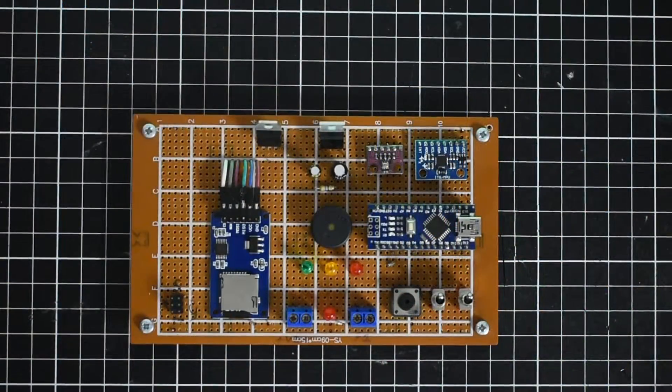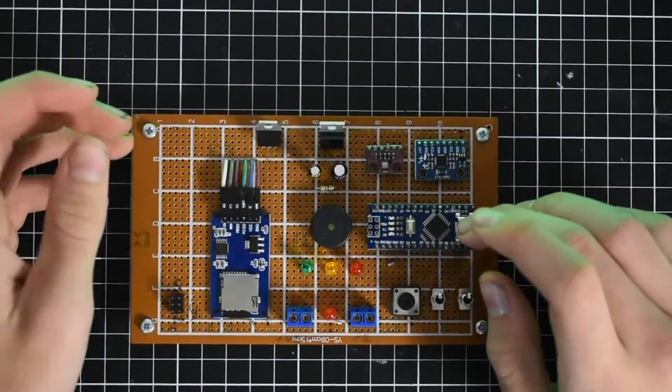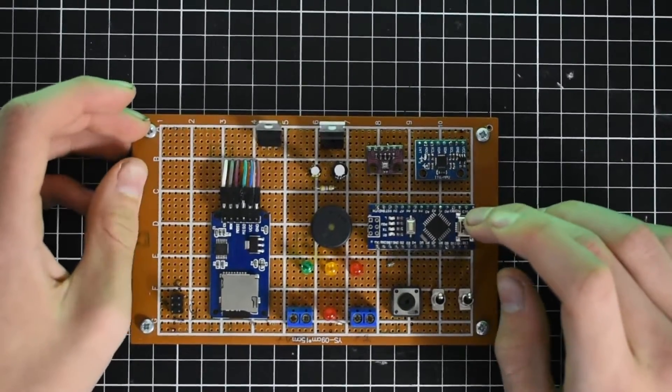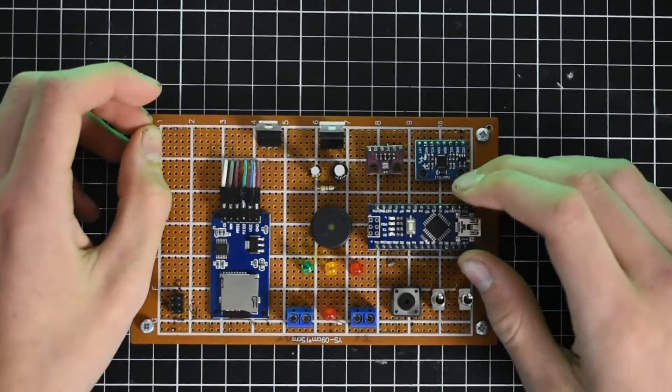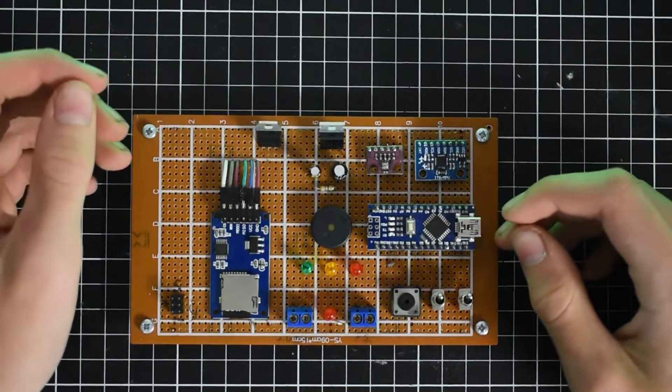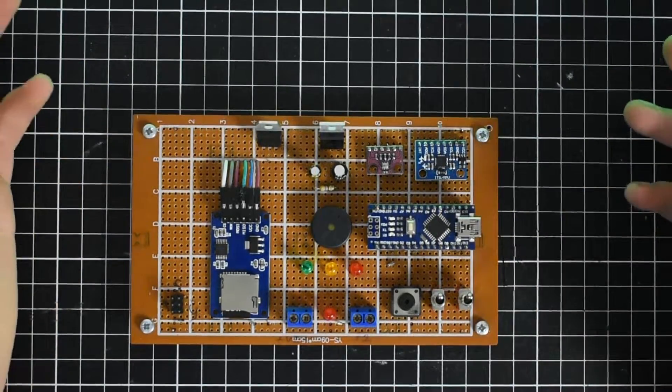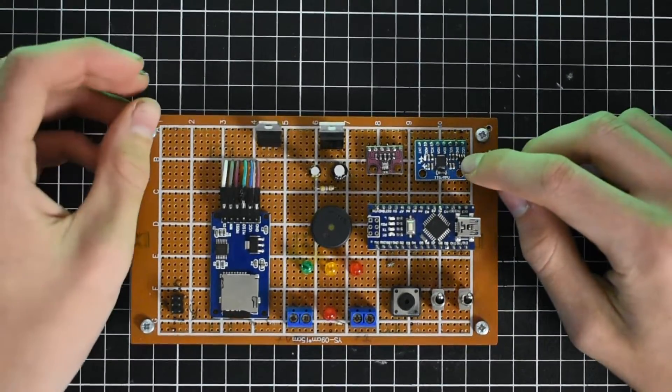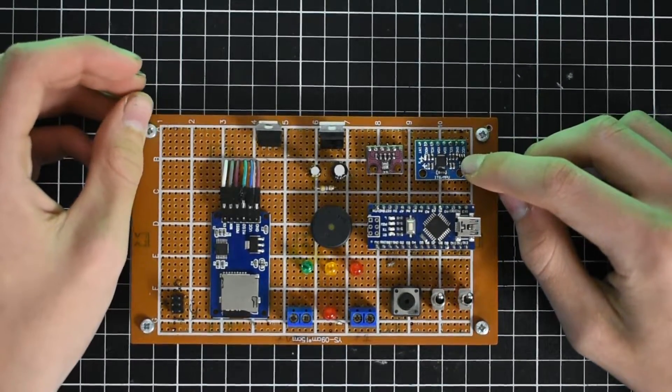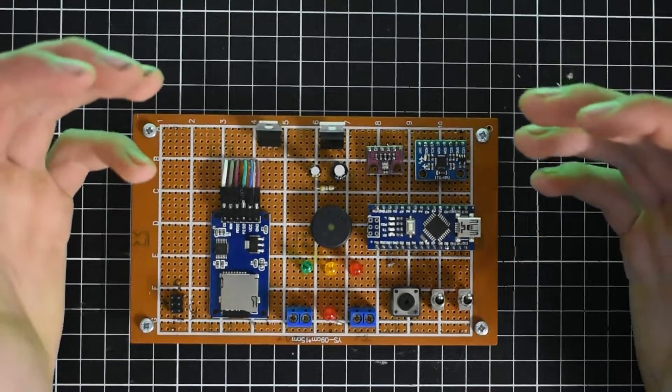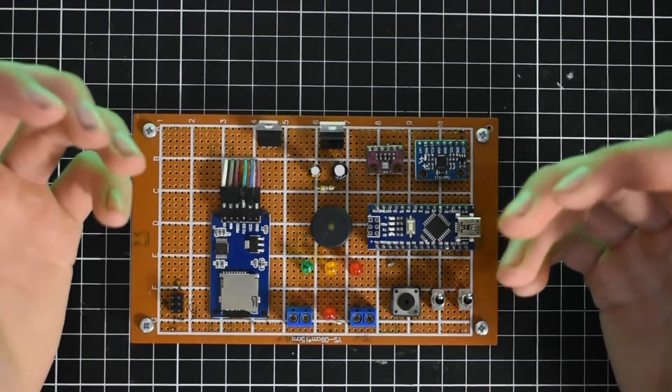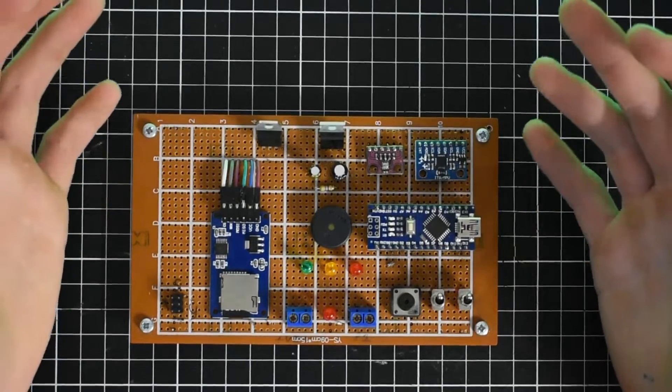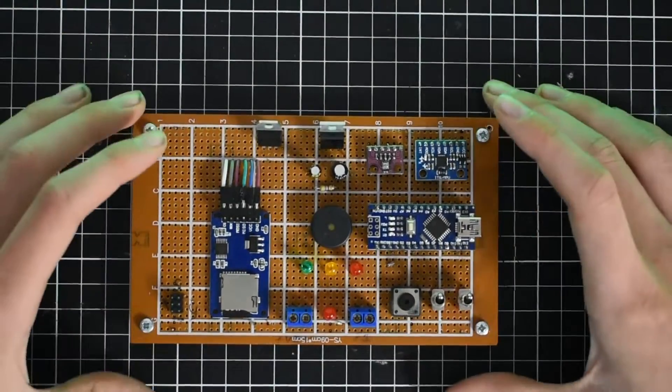So this computer uses an Arduino Nano here with an Atmega 328 processor on it. Sensing data during flight, it has an MPU 60-50, it's an inertial measurement unit, so that measures acceleration on all three axes as well as angles.